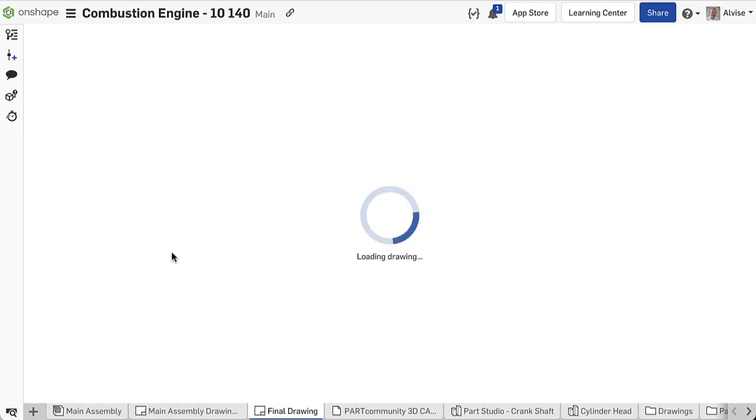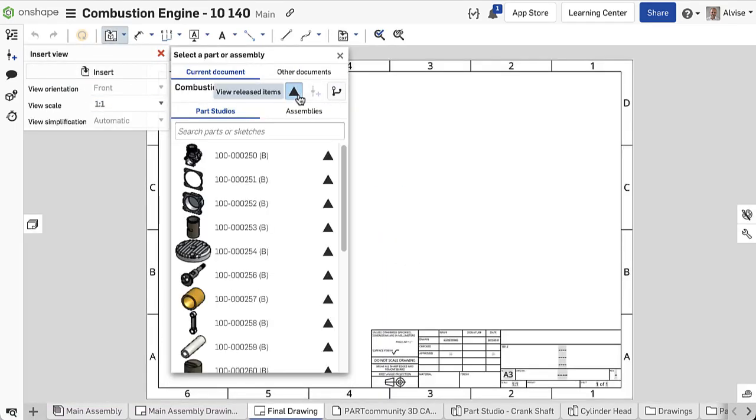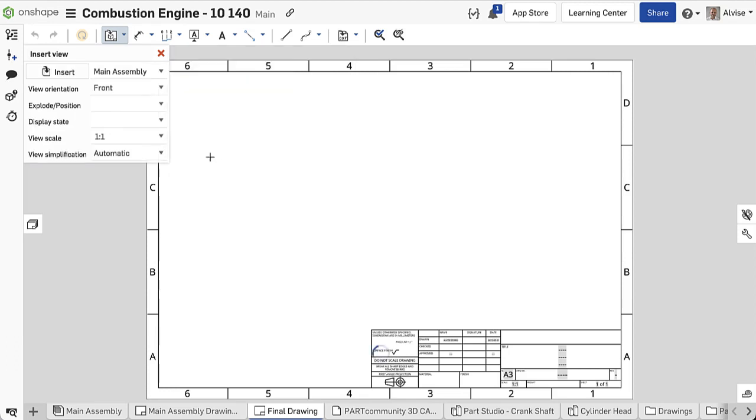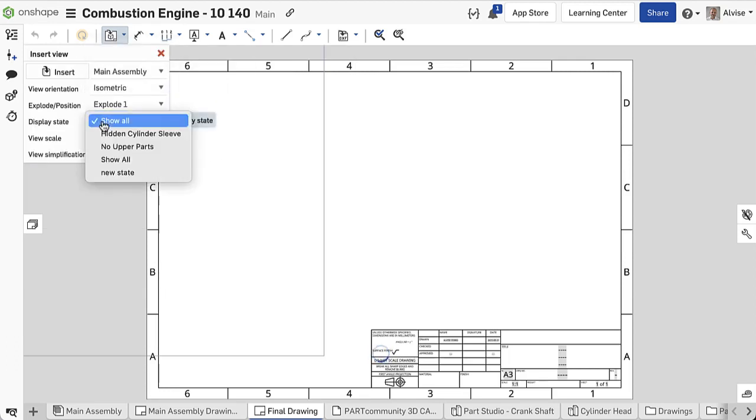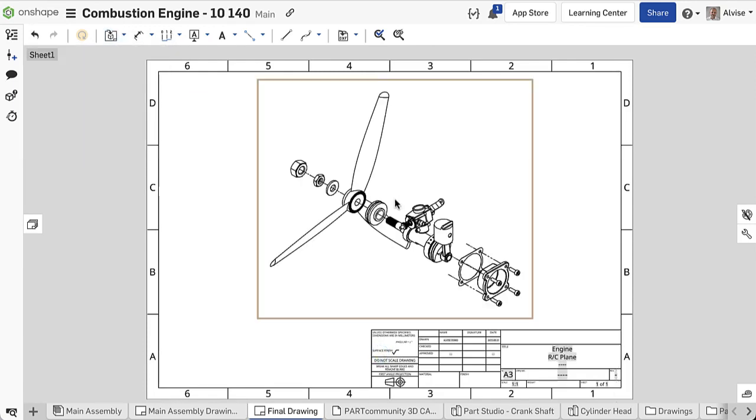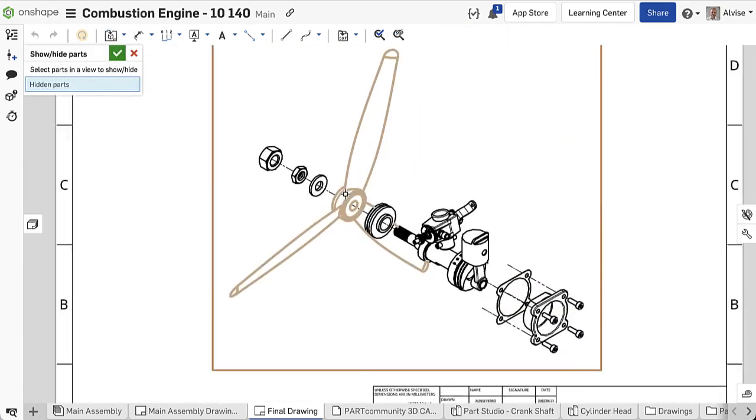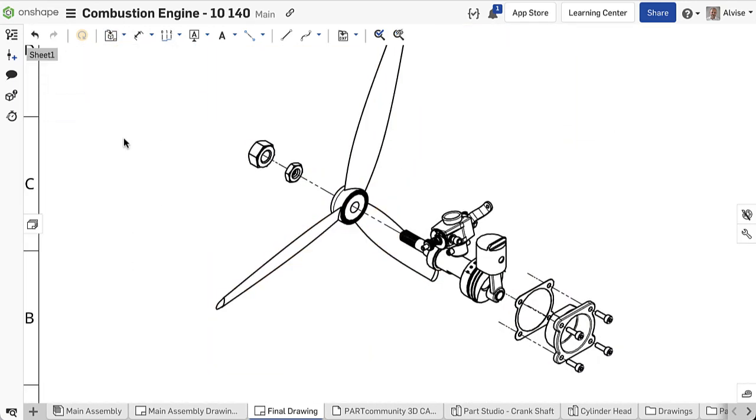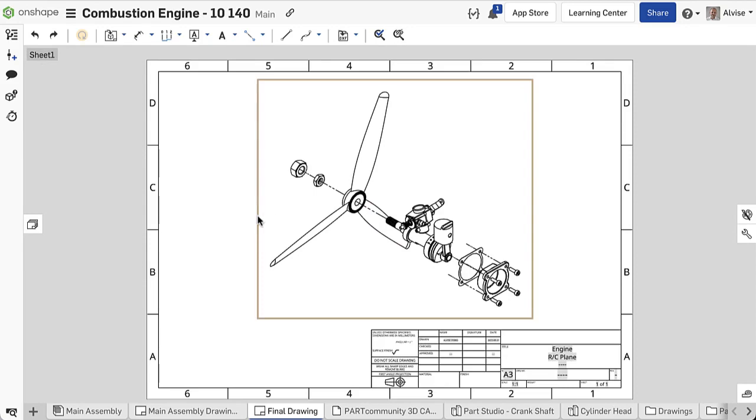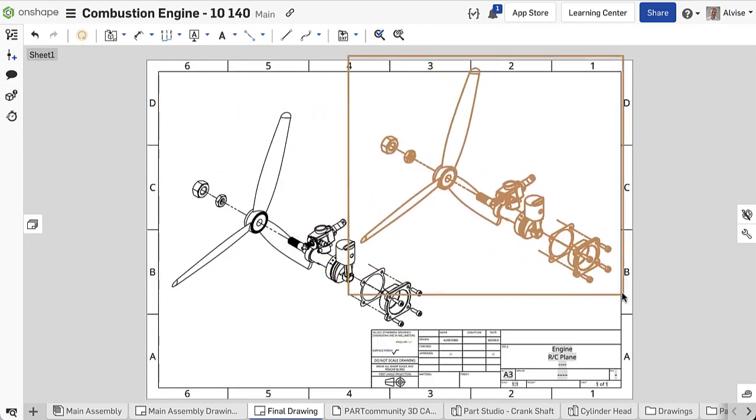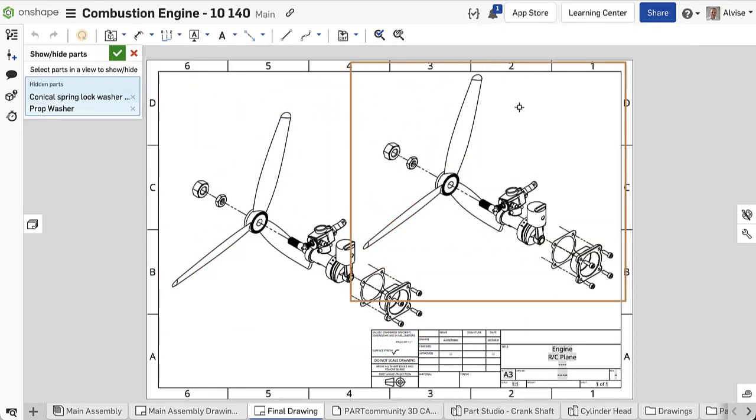That's why the show hide part command is useful. With show hide part command you can always hide parts in a drawing view even if you are referencing a version or a release. And if you are struggling managing main display state you can minimize their use creating fewer ones, copying the views and hiding the parts accordingly.